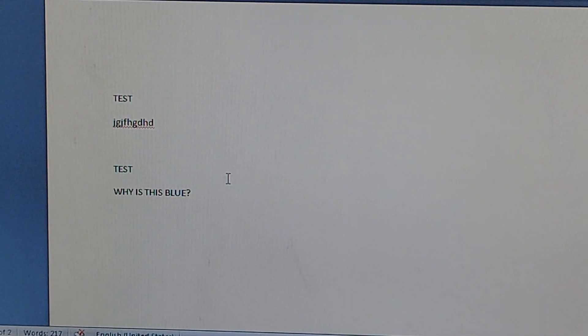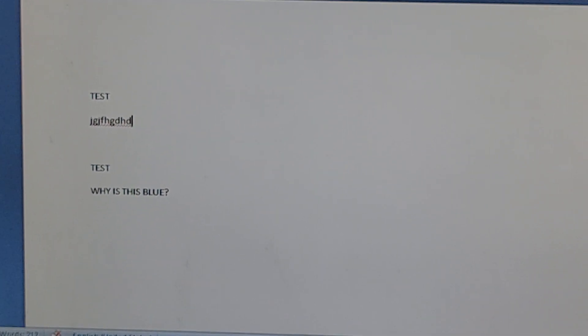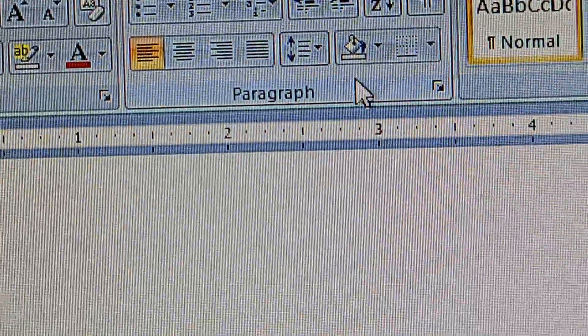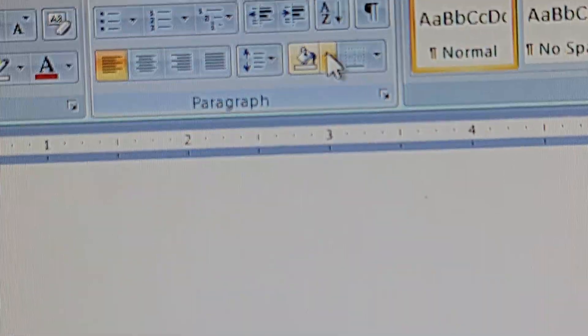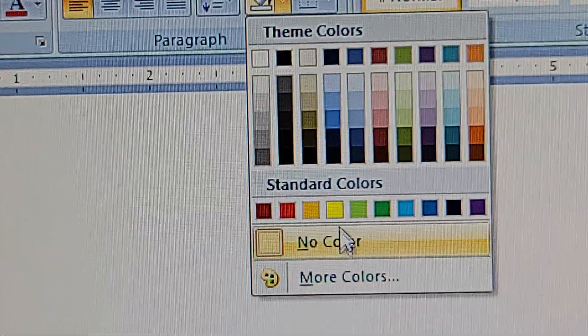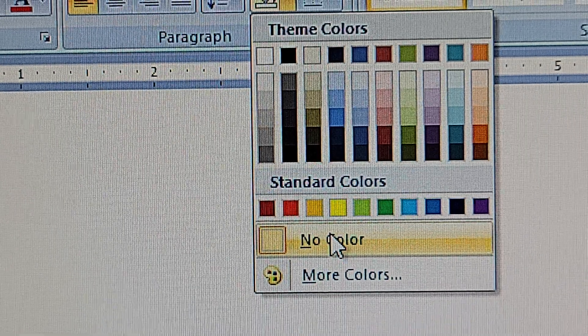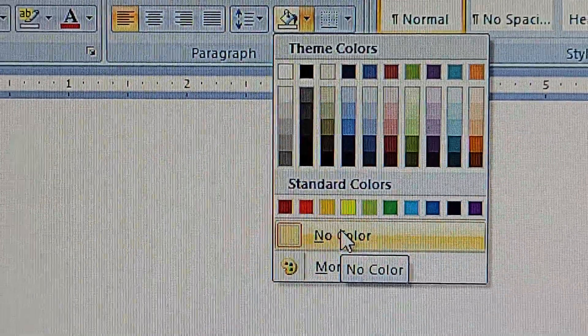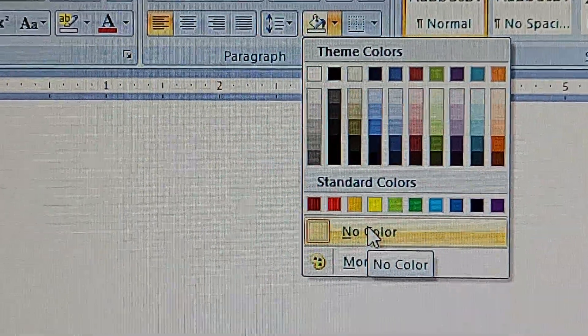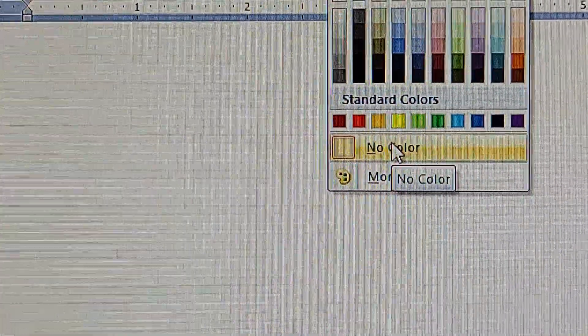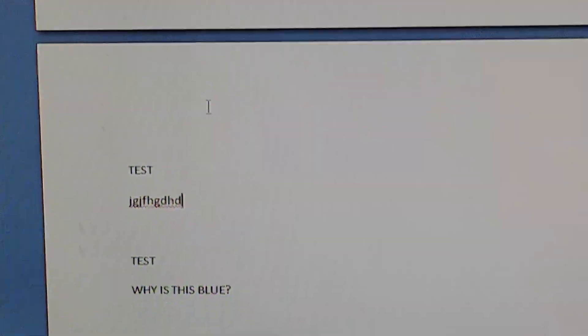And if not, you can also try going to paragraph and clicking this and then clicking no color. So those are the two ways you can get rid of the colors on your typing. Now it's not blue anymore.